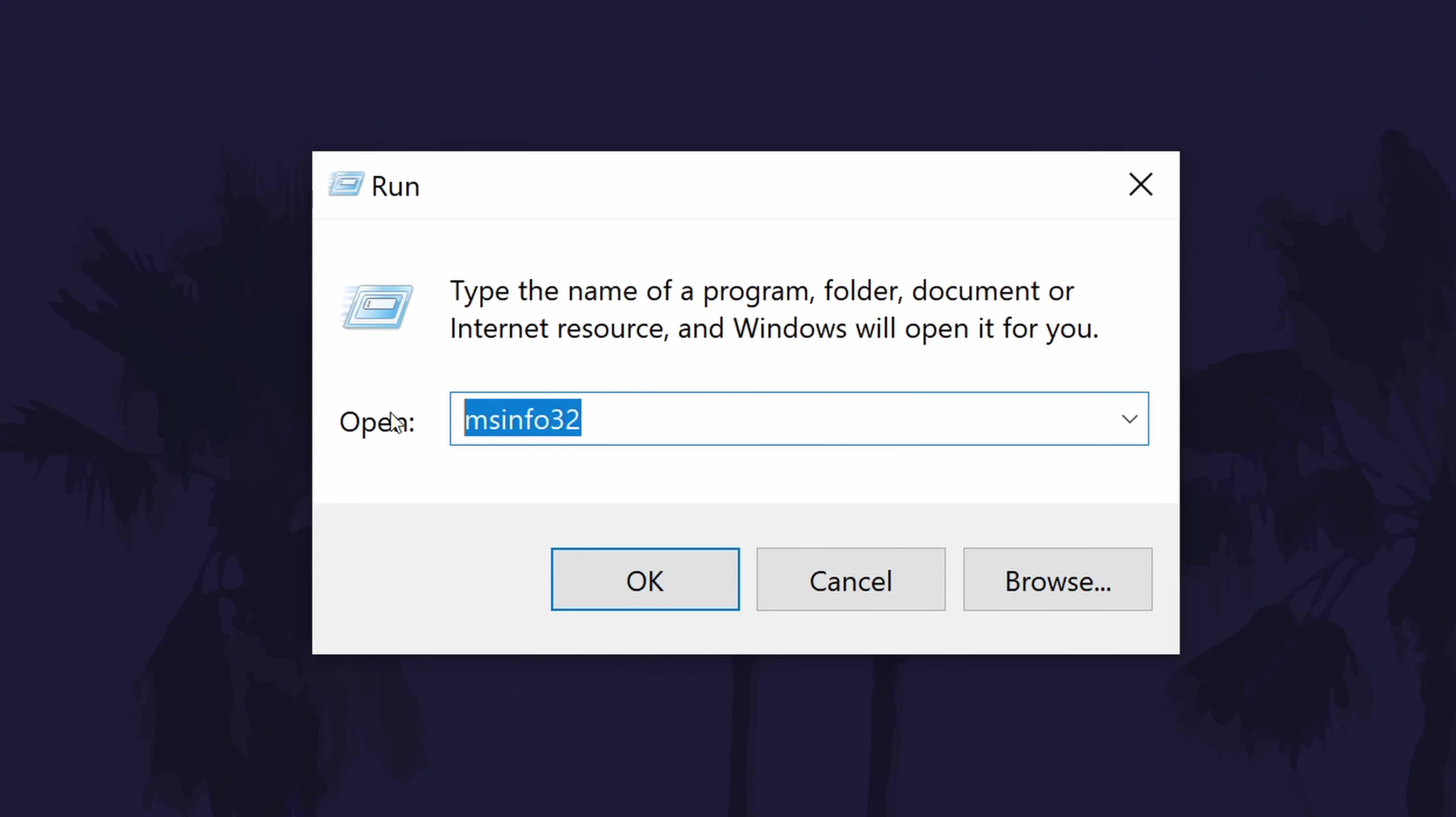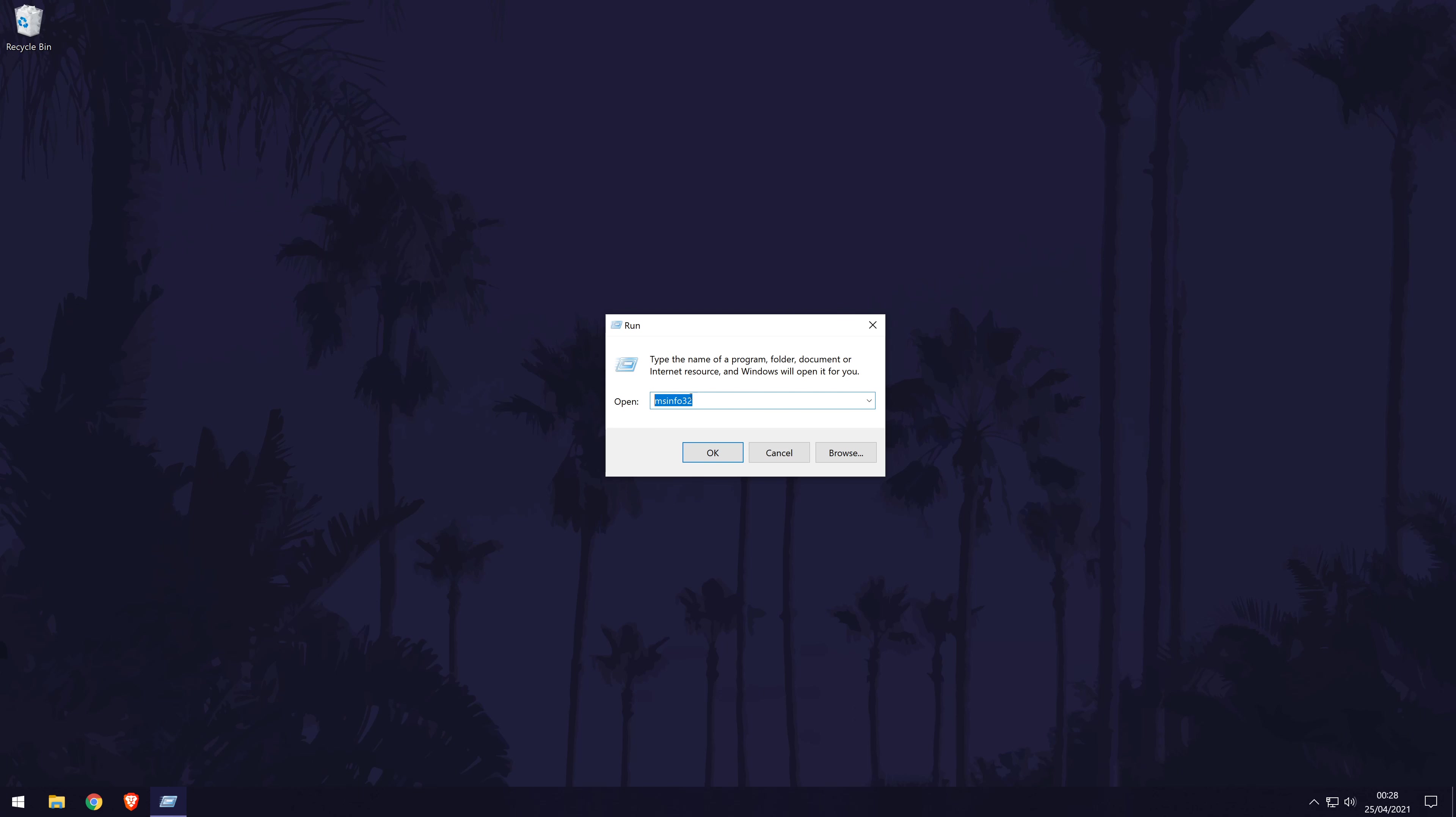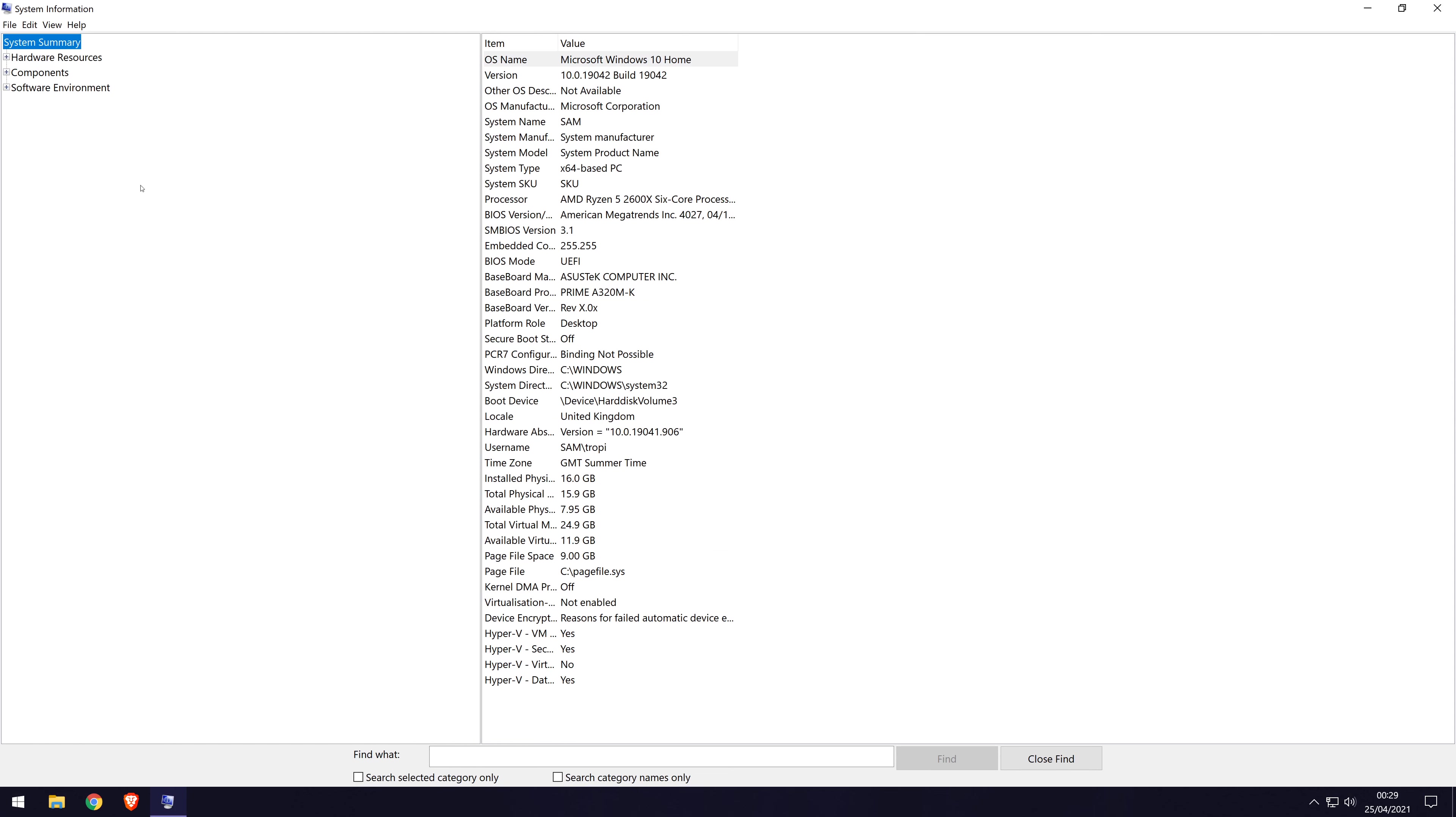In the run box, type in msinfo32 and hit the enter key or click on OK. It should now open up the system information window.